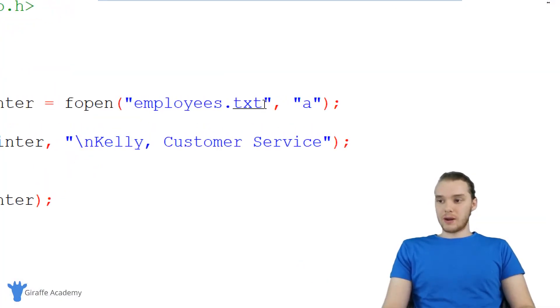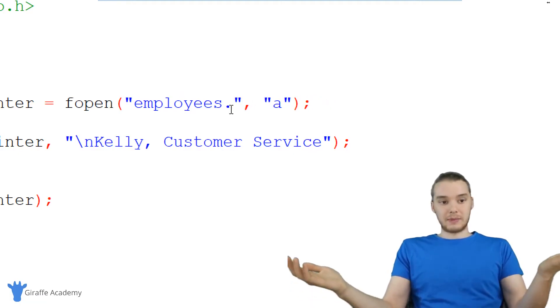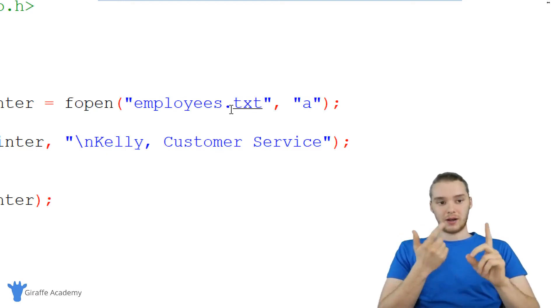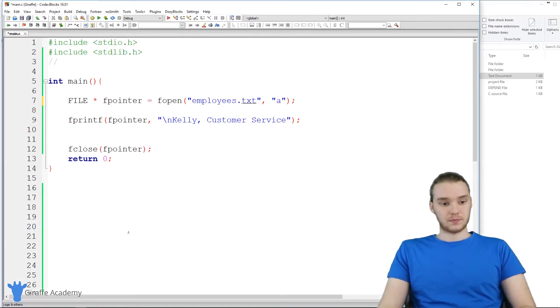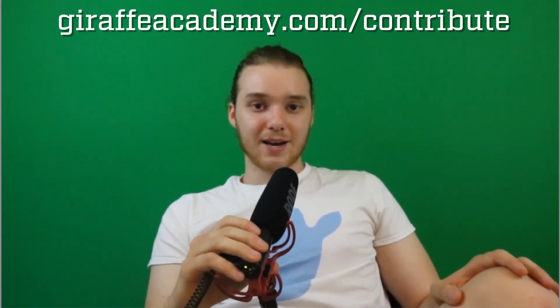It's important to know that you can write more than just text files — you could write an HTML file, a CSS file, really any type of file you'd want. That's basically how we write to a file and append to the end of a file. Thanks for watching. If you enjoyed the video, please leave a like and subscribe to Draft Academy. Leave a comment below with any questions or constructive criticism, and head over to DraftAcademy.com/contribute if you want to help us grow.